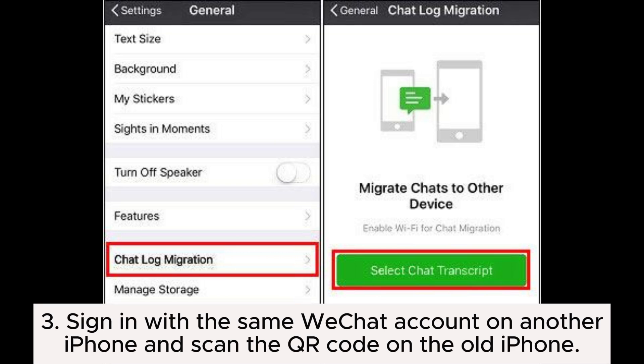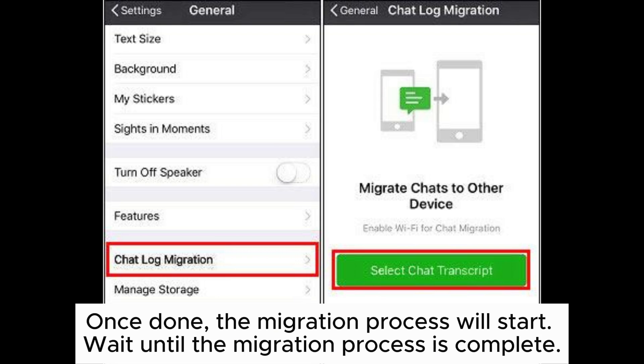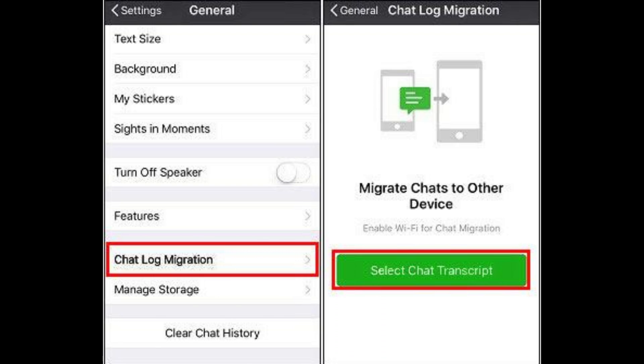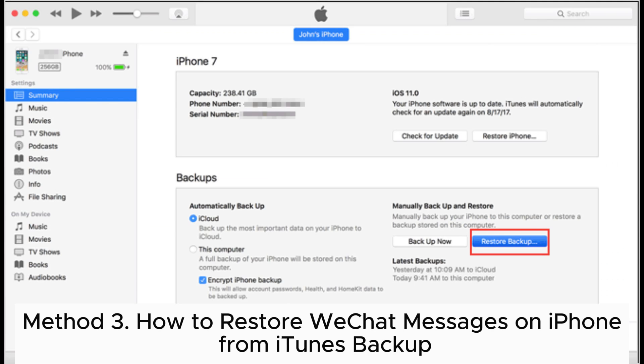Step 3: Sign in with the same WeChat account on another iPhone and scan the QR code on the old iPhone. Once done, the migration process will start. Wait until the migration process is complete.